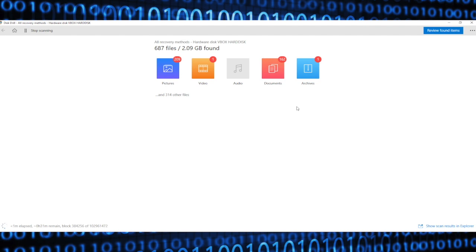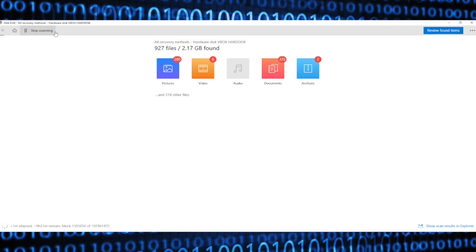Now, it is very important that you allow Disk Drill to complete its search, because if you don't, you might not find as consistent a recovery as you would otherwise. You can click review found items as it searches, but do not click stop scanning. Now, depending on how large this drive is, it could take some time for this scan to complete. So step away from the computer, go do something else, and come back later, and you should find that Disk Drill has discovered your lost data.